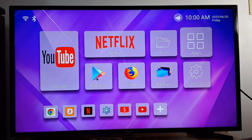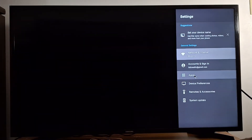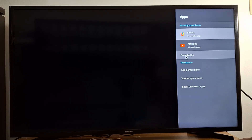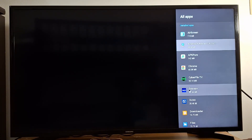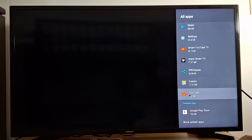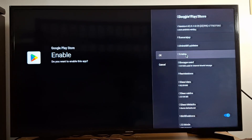If you have this problem, go to Settings. Open Settings in your Android TV or TV box, Google TV, or streaming devices, and then go to Apps. In Apps, go to See All Apps, then scroll down and press Google Play Store.